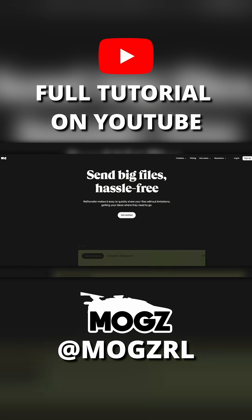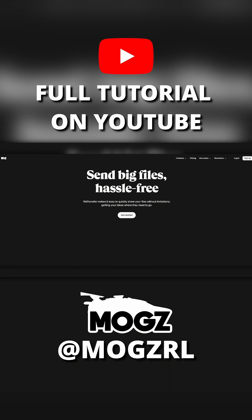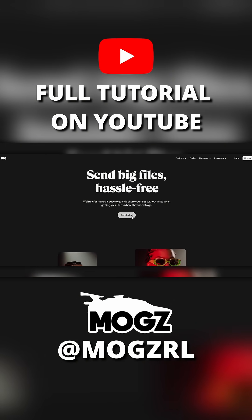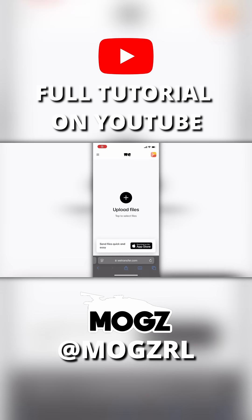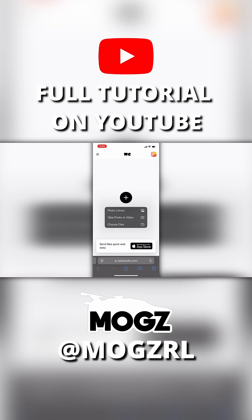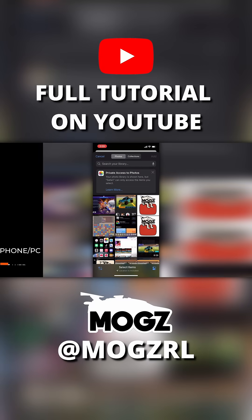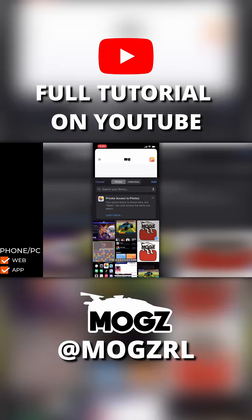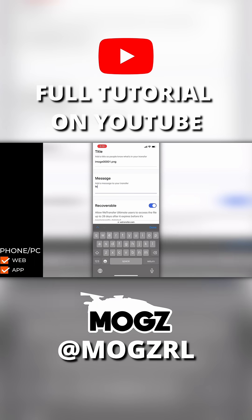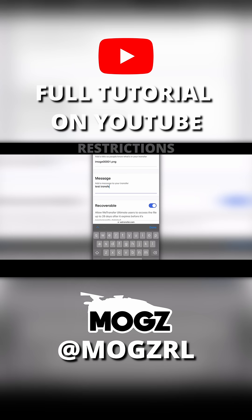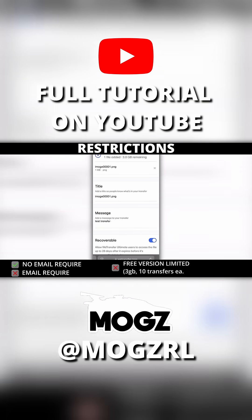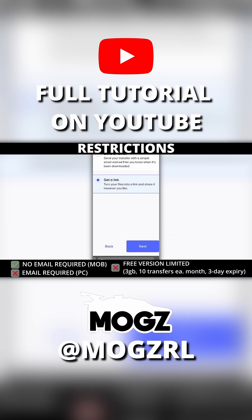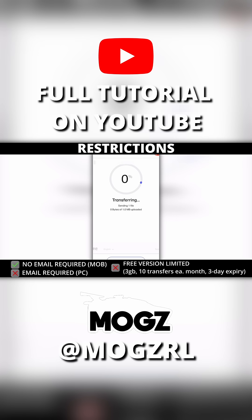Alright, the next file sharing service we're going to talk about is WeTransfer. So this one honestly may be the easiest and most convenient one, since you can use the app or the web version on both PC and mobile. The only real downside is that there are some strict limits on how much you can use it as a free user.